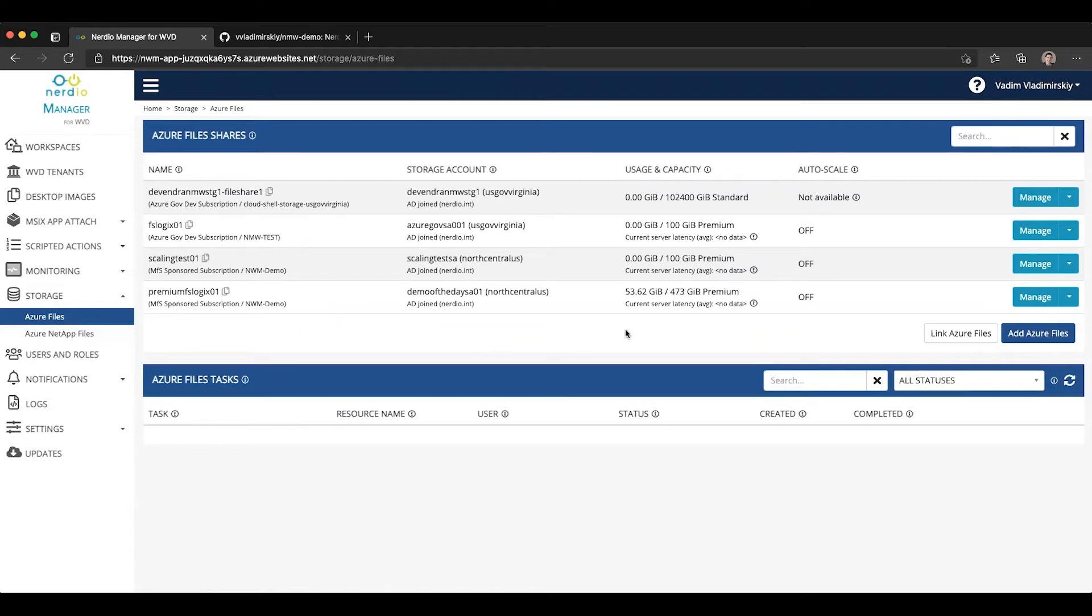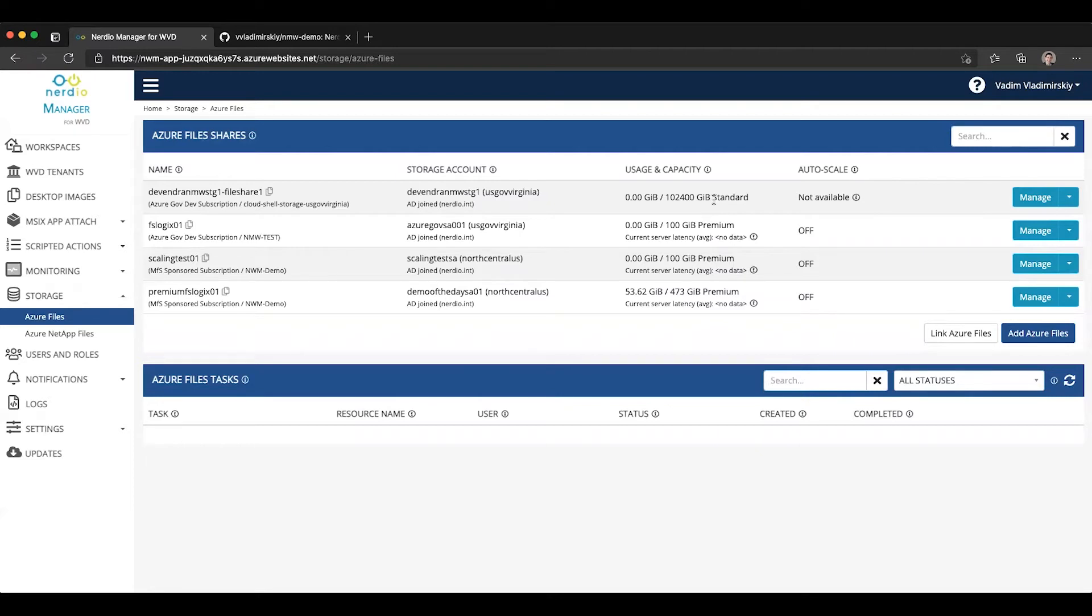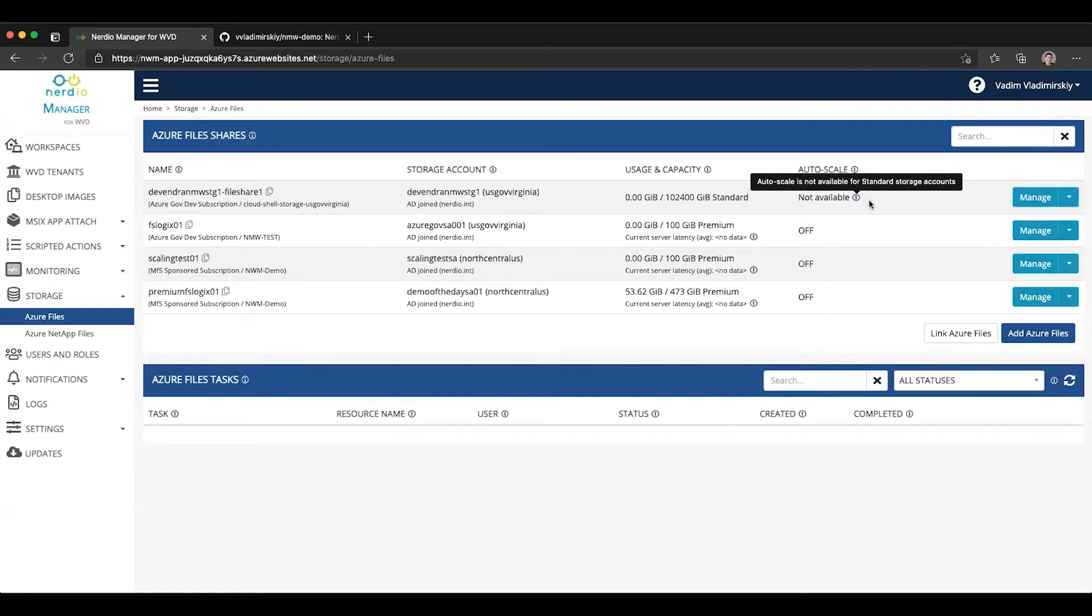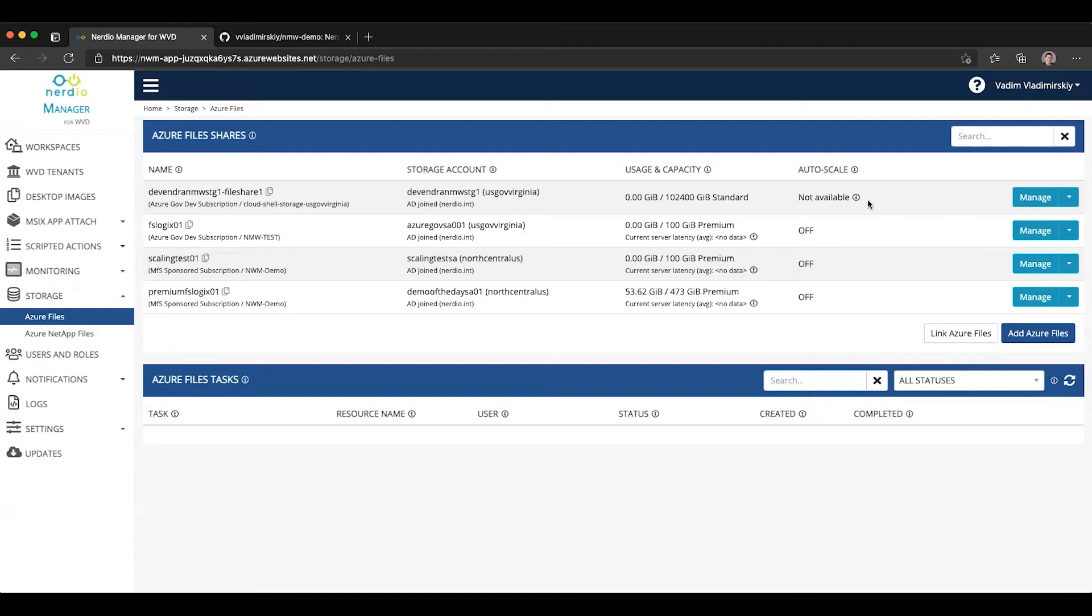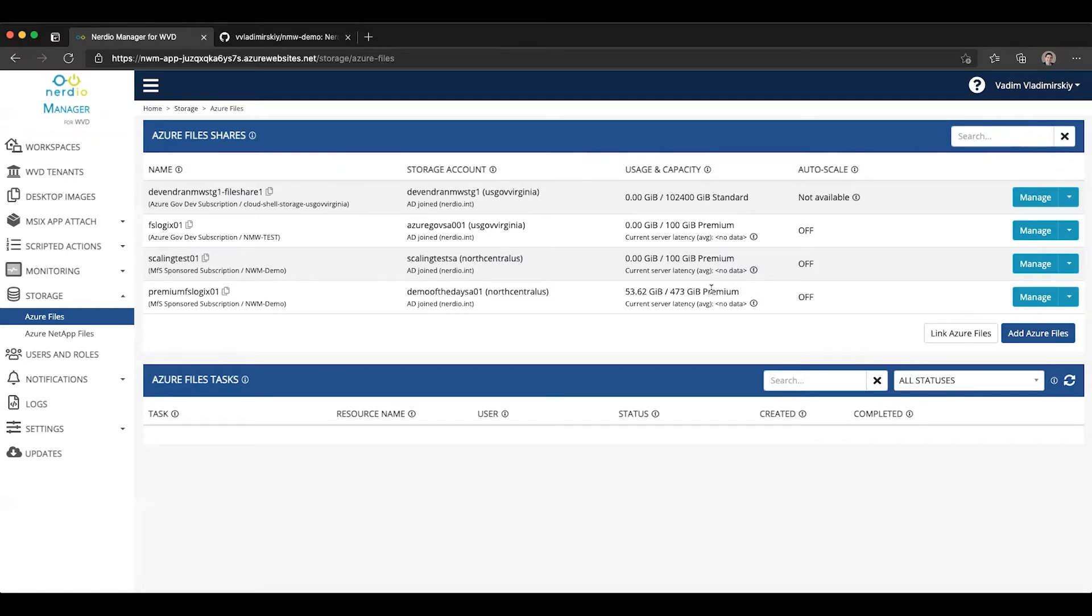What you'll notice here is we have some file shares that are Azure Files Premium and some that are standard. One thing to keep in mind is that auto-scaling is not available for Azure Files standard storage, and that is because it's really not required. Both capacity, costs, and performance is not controlled by the size of the quota that is set on Azure Files standard, but it is on Azure Files Premium. So that is what we're going to focus on today.